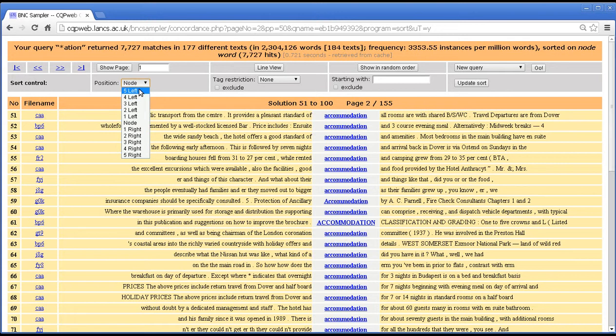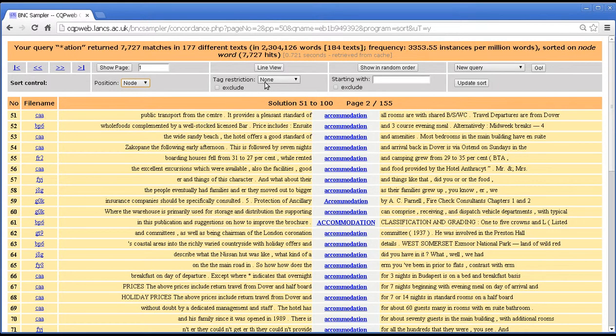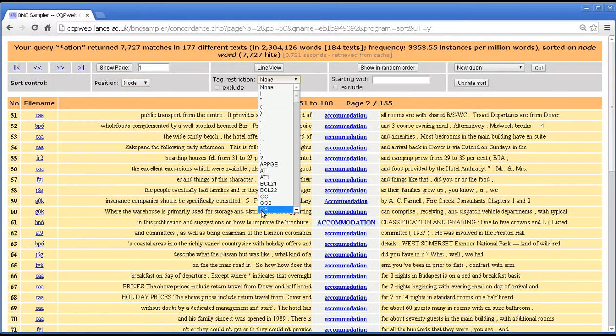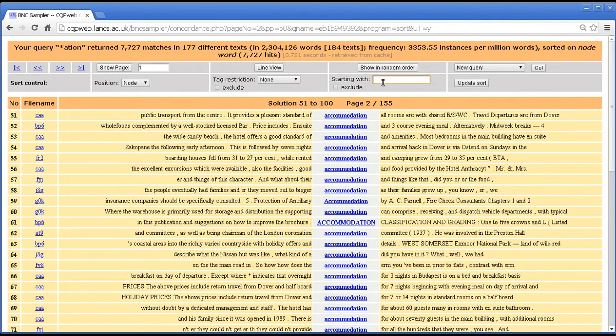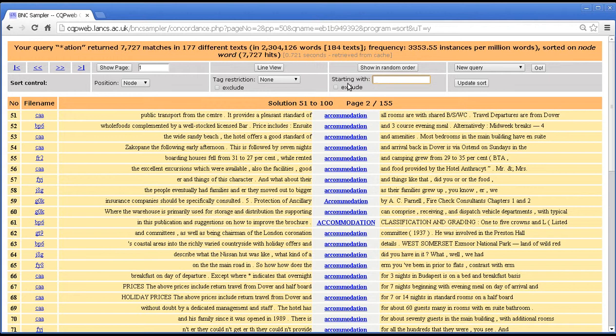So we can sort by any position within five words each way. Obviously gets less useful the further away you get from the node. You can restrict to a certain tag or use the exclude button to restrict it to everything but a certain tag. You can specify what the word must start with, and you can specify a series of letters at the start of a word that you want to have excluded. That's all.